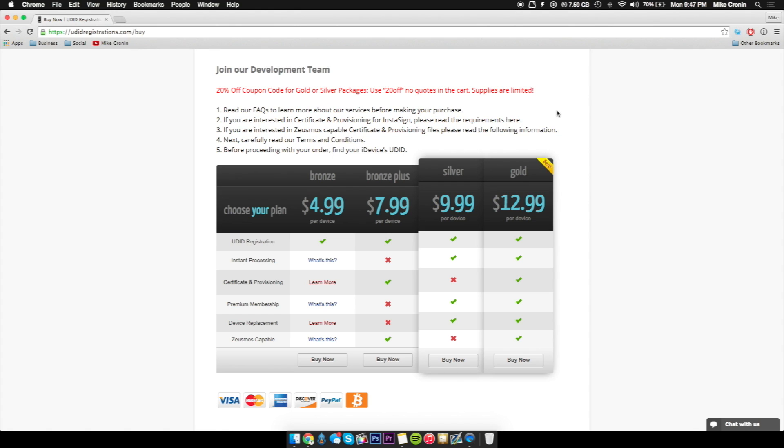So honestly guys, this is probably the best time to register your device. You can't go wrong. You can't beat these prices at all. So this is definitely something that you should do and get out of the way.